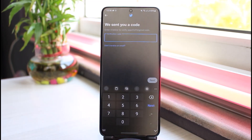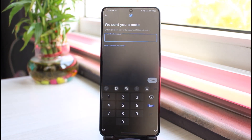Now it will send a verification code to your email if you have entered your email address, and to your phone number if you entered your phone number previously. Now check your mail or your phone number and then enter the verification code sent to you.